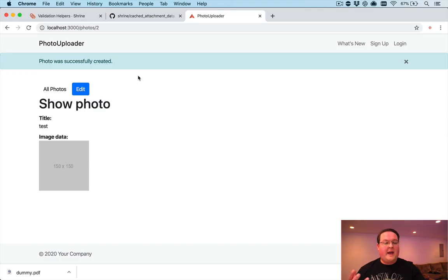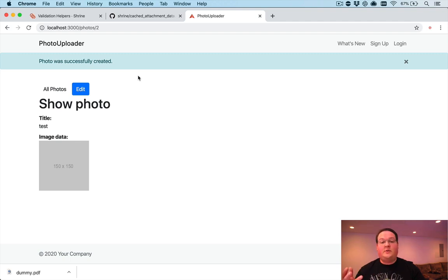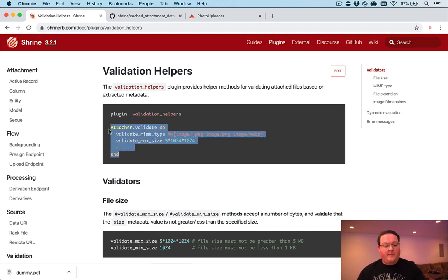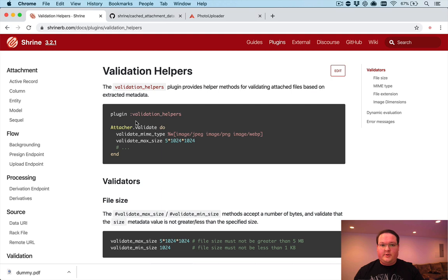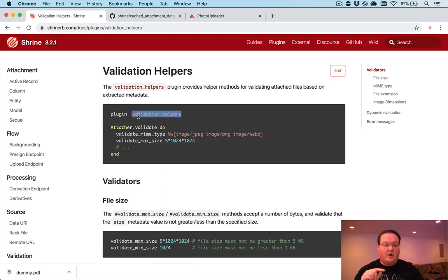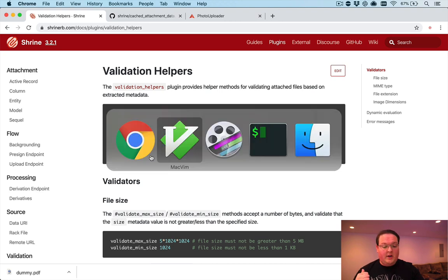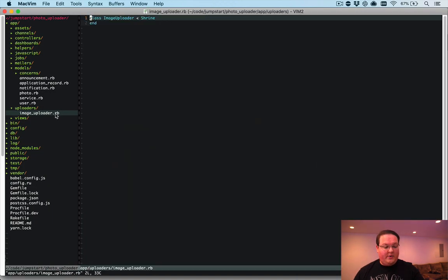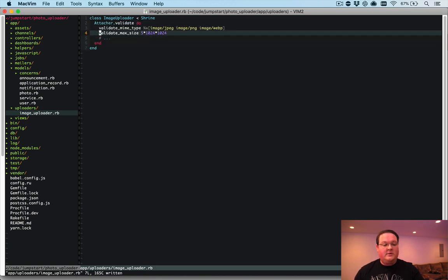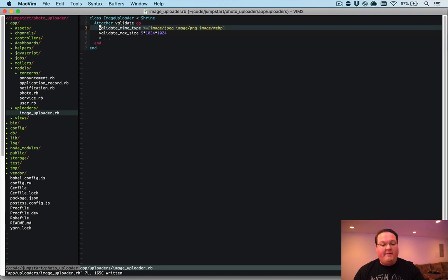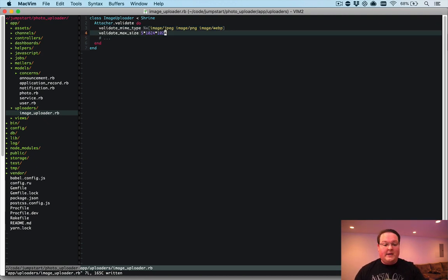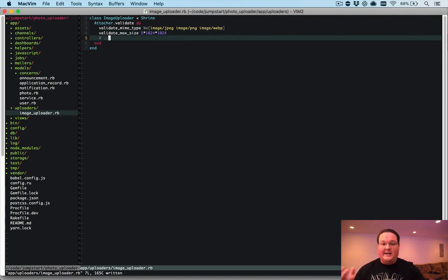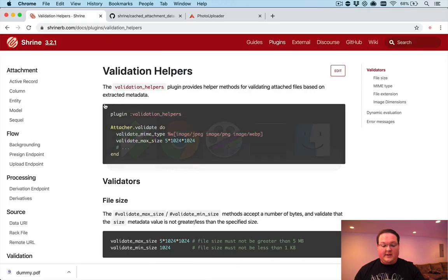So let's also take a look at validating the attachments content type. So we can make sure that a user is uploading an image if we're asking for them to upload an image. These validation helpers, while the docs aren't super clear, basically the plugin goes in your initializer and the attacher validate goes in your uploader. So if we were to grab that, we can go into our image uploader, paste this in, and this is going to validate that we have an image of JPEG, PNG, or WebP, and the size cannot be more than 5 megabytes. So that is the example.